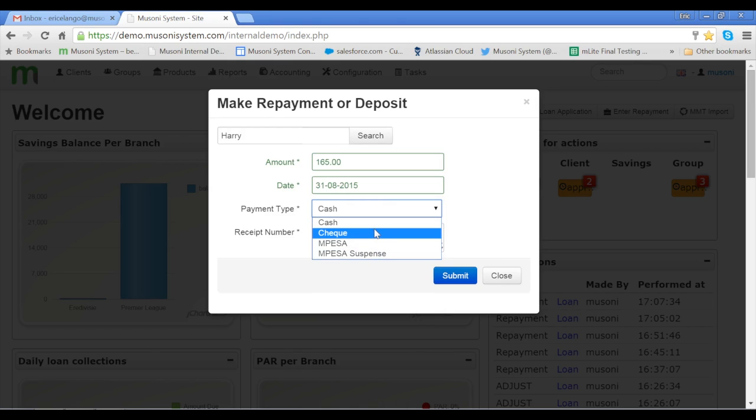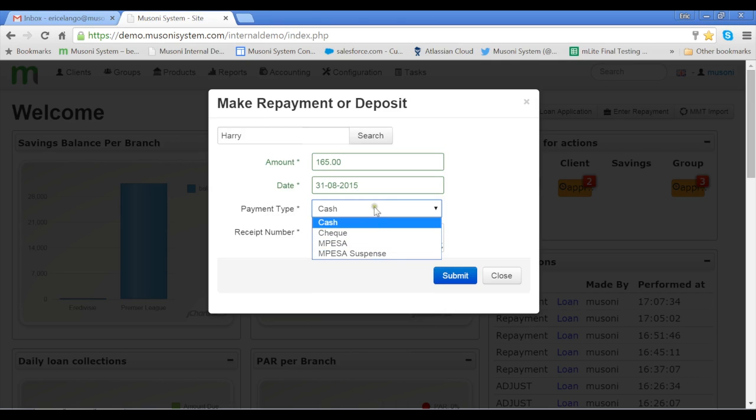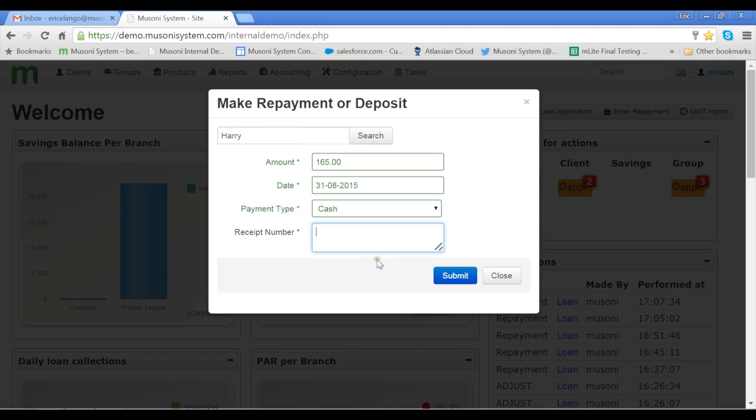We have cash as our option. We also have other options in the drop-down such as check and MPESA. This drop-down is also customizable. And the final step is for us to enter the reference number.